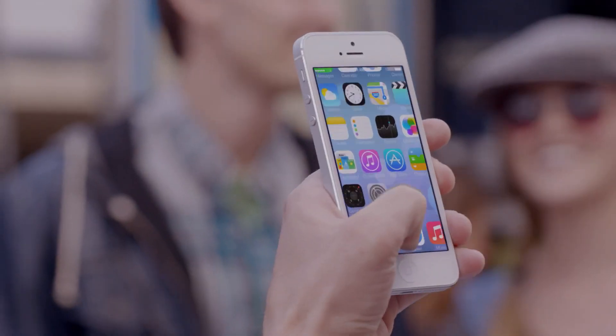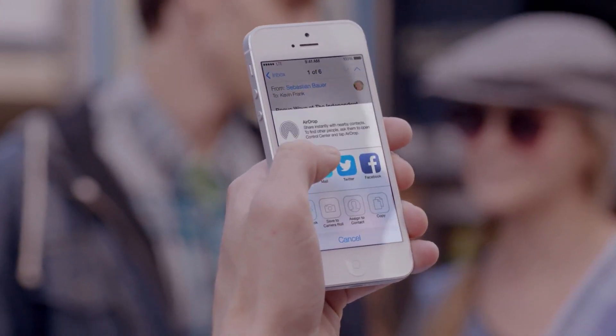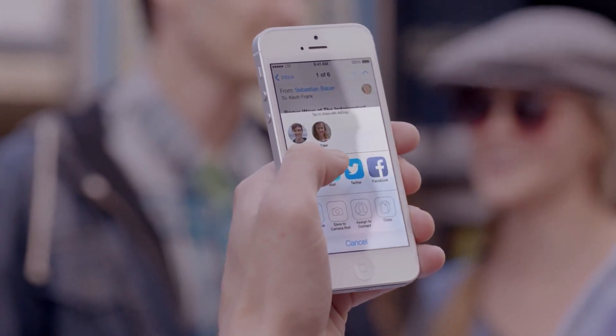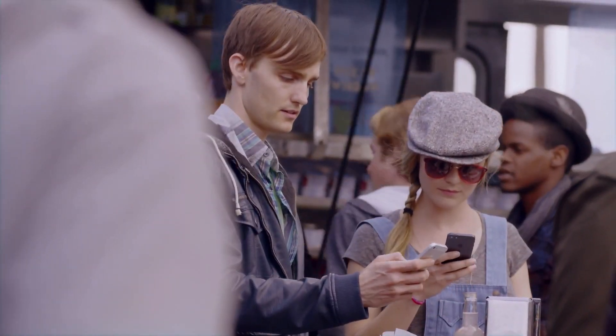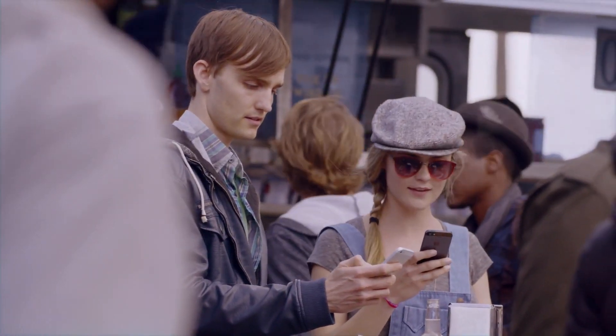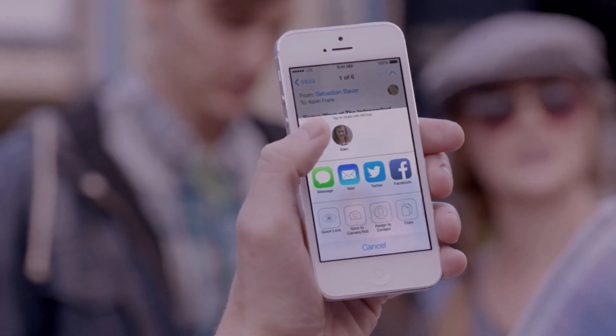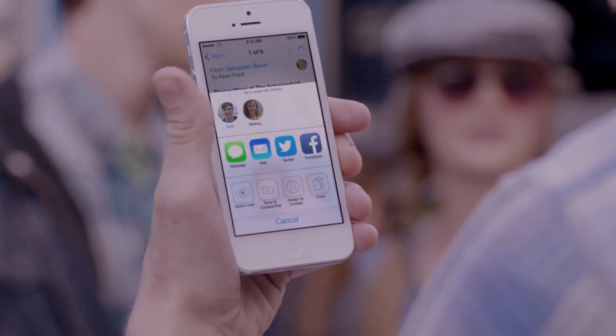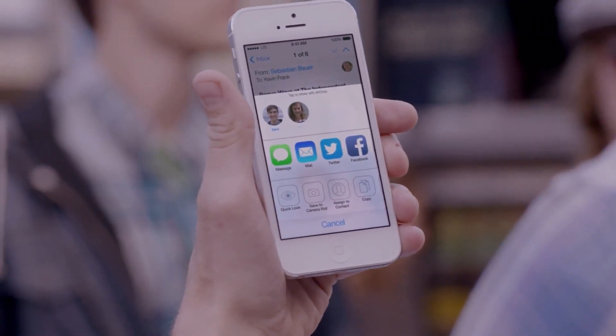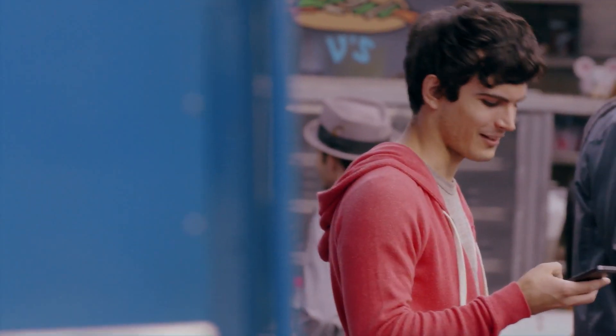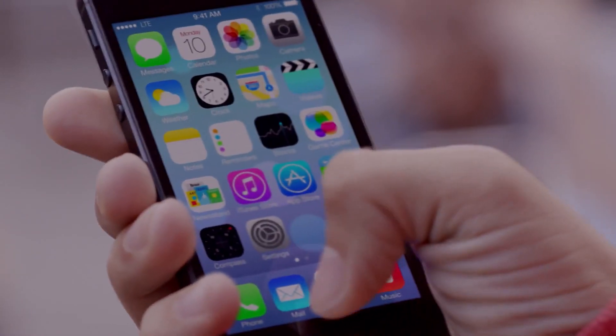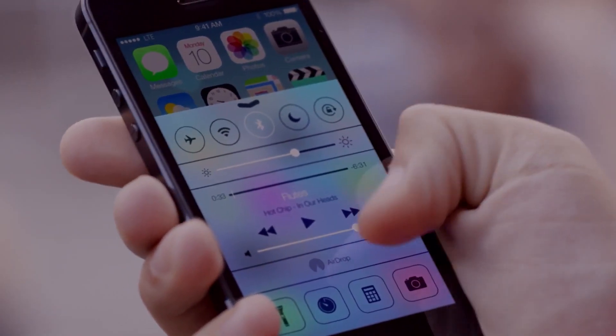Airdrop makes it easy to share with people near you. When you've got something you want to share, Airdrop shows you your contacts close by. Just select who you want to share with, and Airdrop does the rest. And if someone's not in your contacts, they just activate Airdrop and you can send them files too.